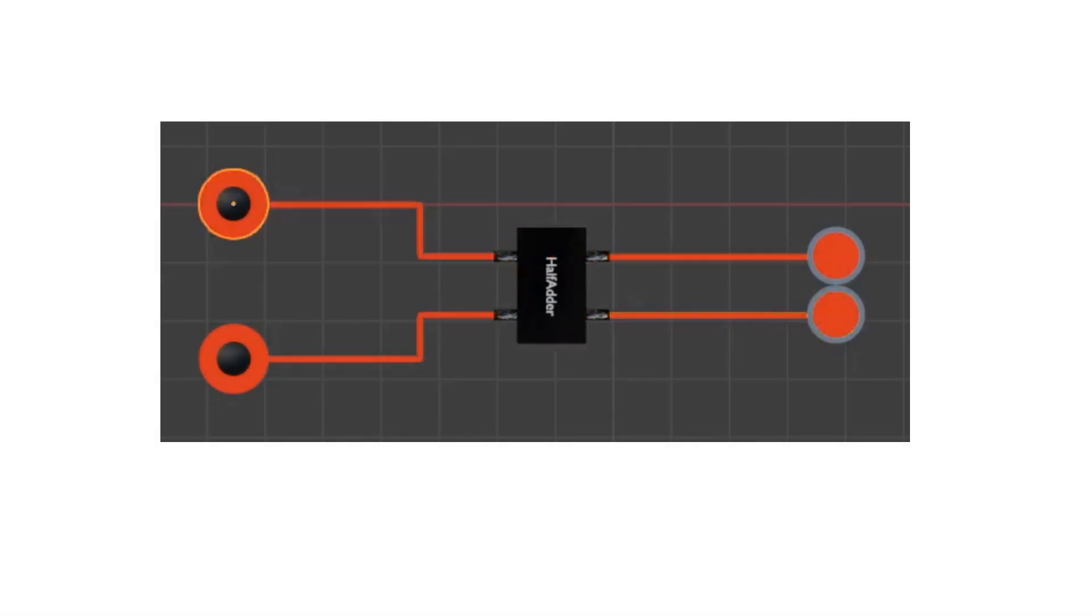Now let's take a closer look at the XOR and AND elements. Now we build the circuit again and use our new component.